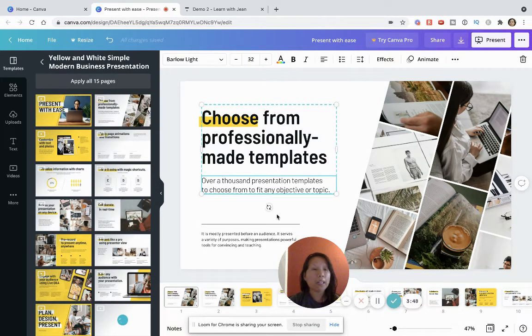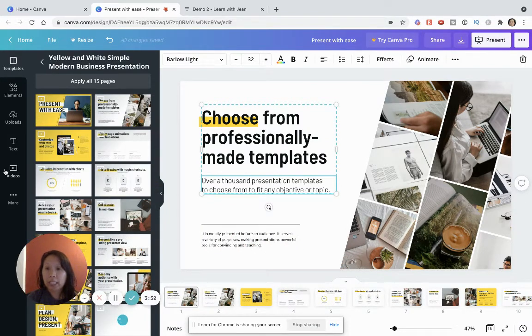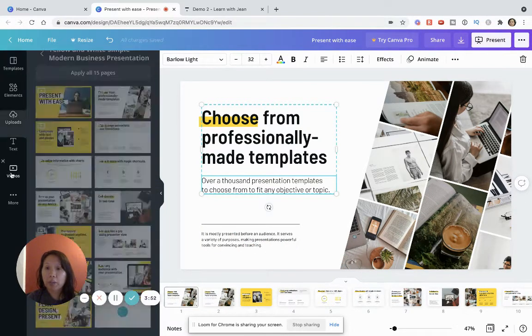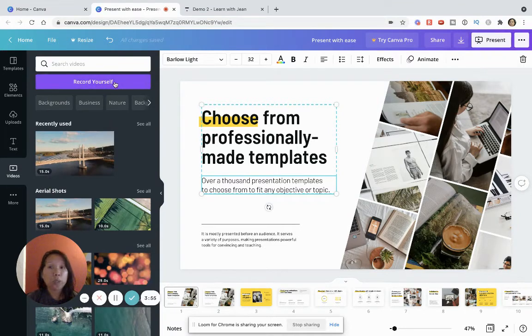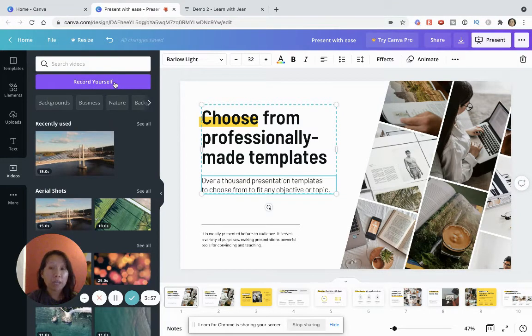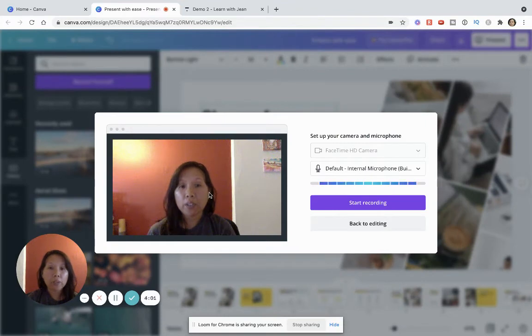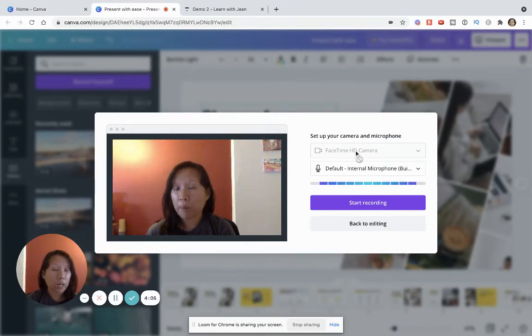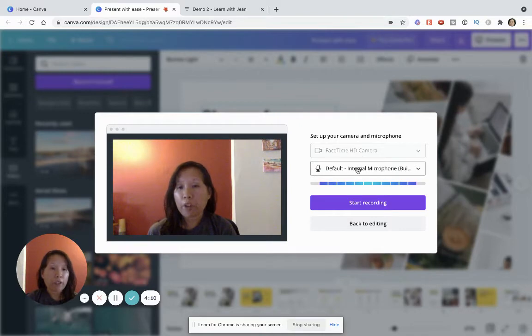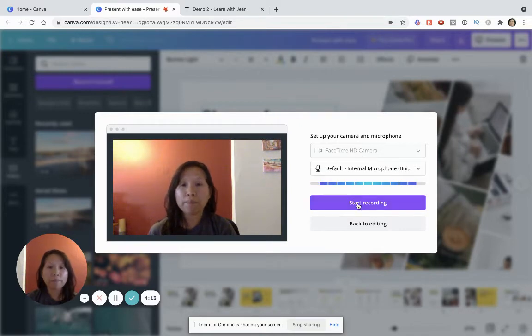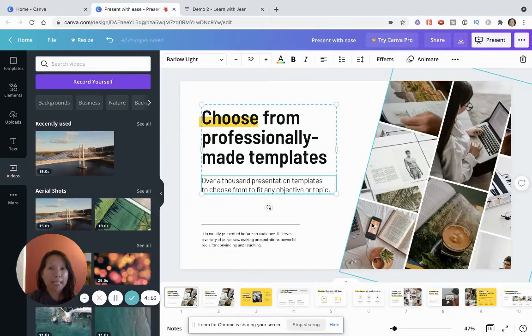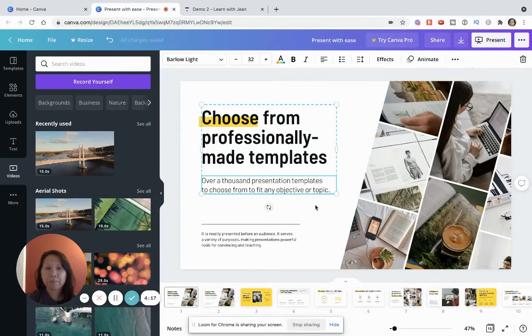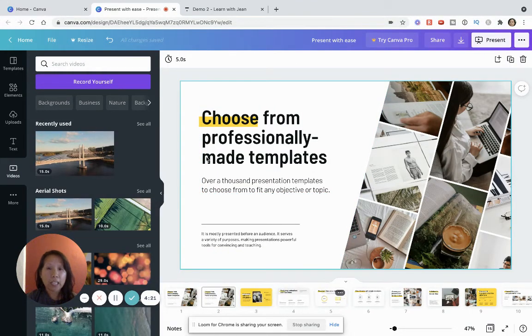But if you want to record your own video you just click on the video tab. You can record your own video which is really easy, you just click on record yourself and then it'll give you this option of which camera you're gonna use. This is my default camera but if you have an additional add-on camera you can use that and then the microphone and then you can just click start recording. But if you're not ready to record just click on back to editing and just continue on with editing these slides.